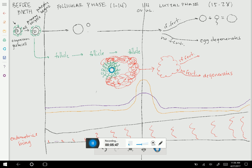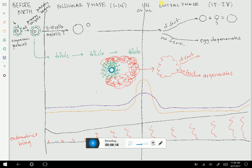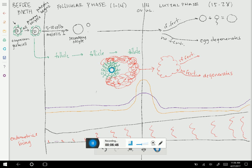When the menstrual cycle begins, about 5 to 10 of those primary oocytes will compete to be the cell that will be ovulated. Every month, out of that pool of primary oocytes, about 5 to 10 cells will undergo meiosis I. At that point, what is the next cell in the cycle going to be called? After meiosis I, this is a secondary oocyte. There's this pool of primary oocytes; 5 to 10 are going to compete, and we get these secondary oocytes.